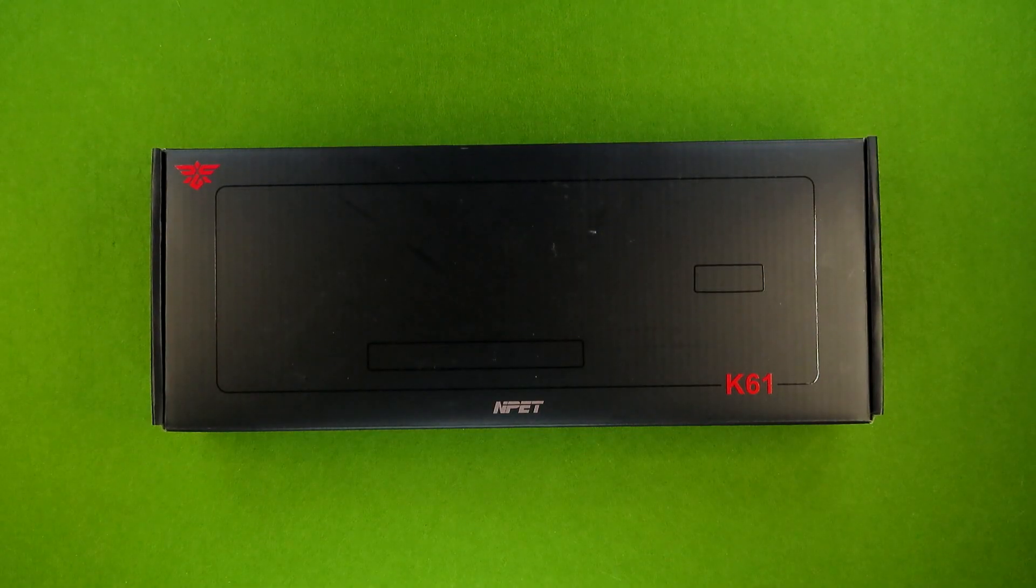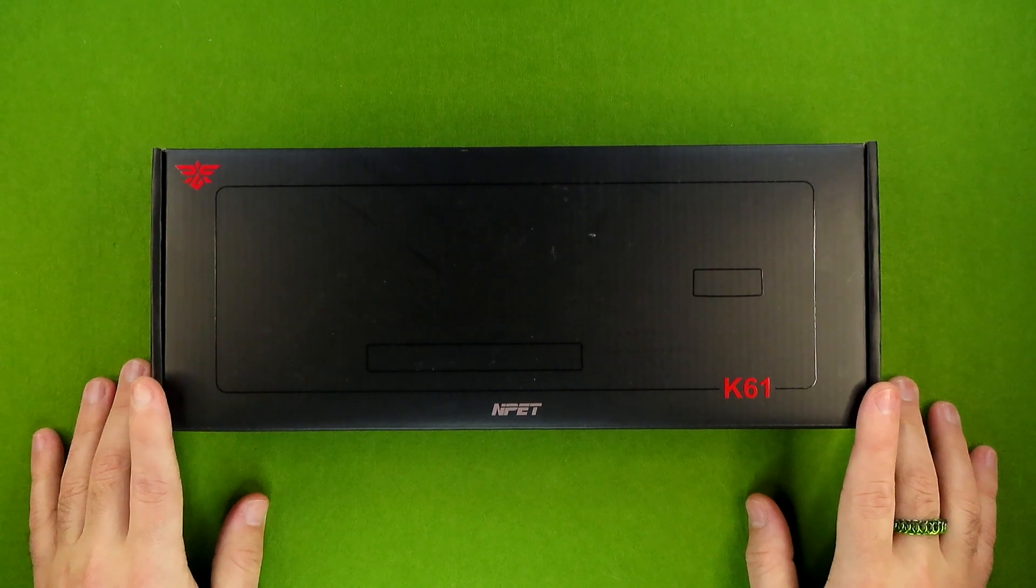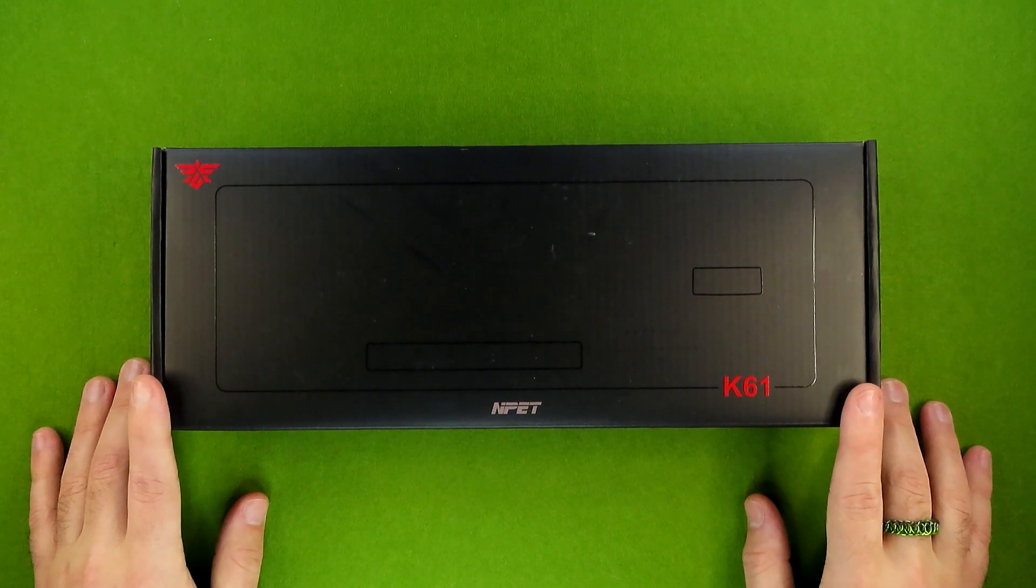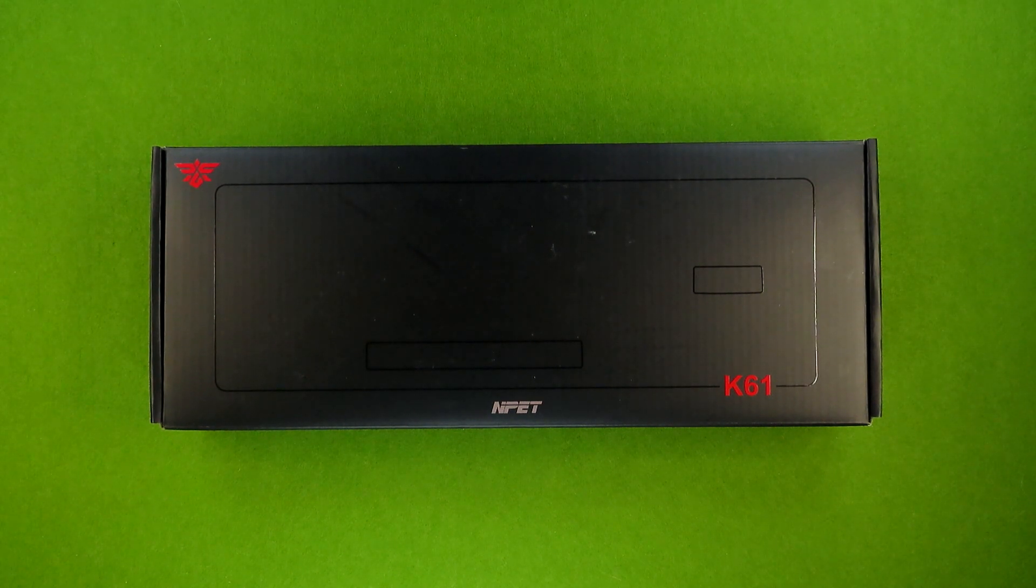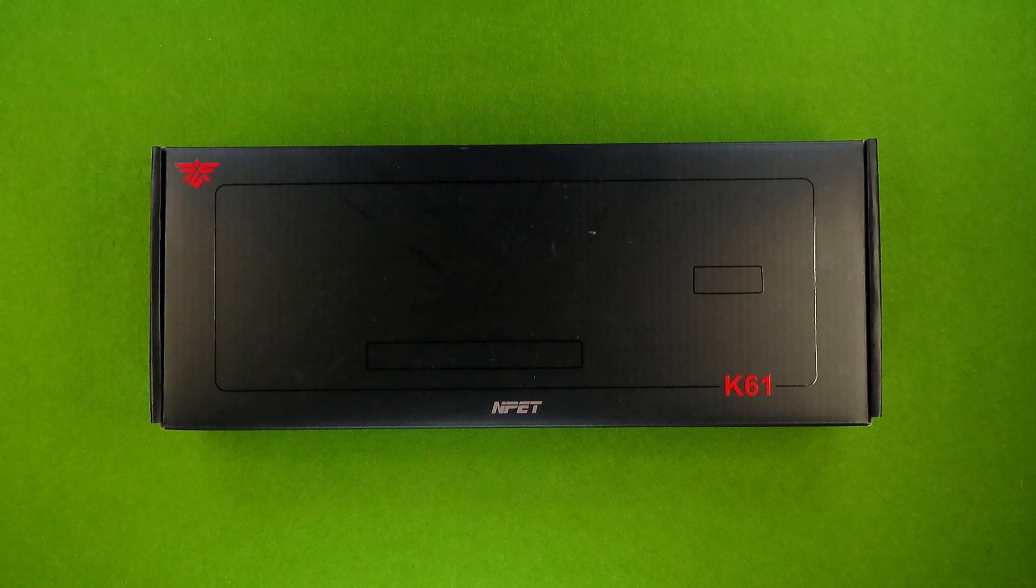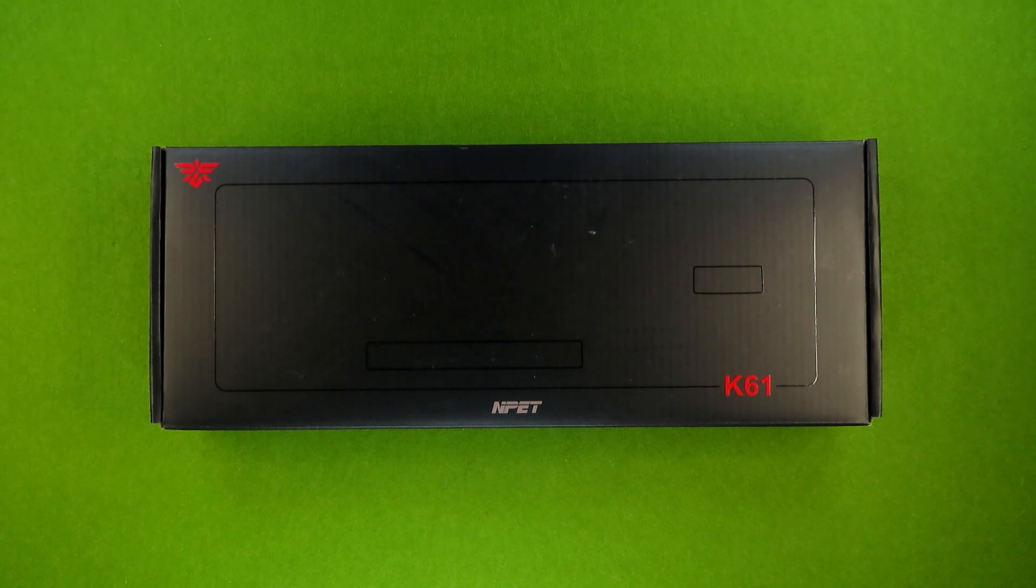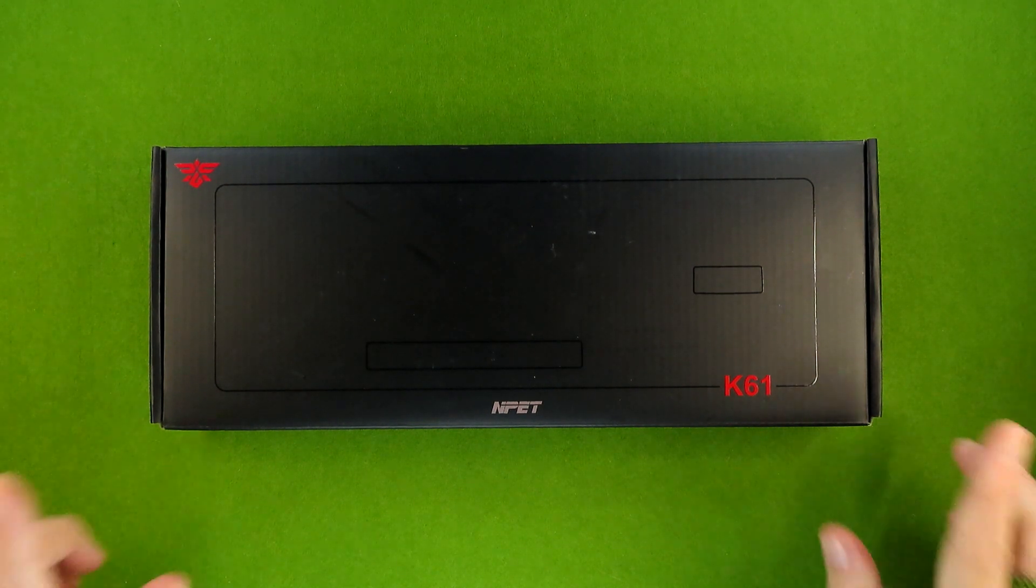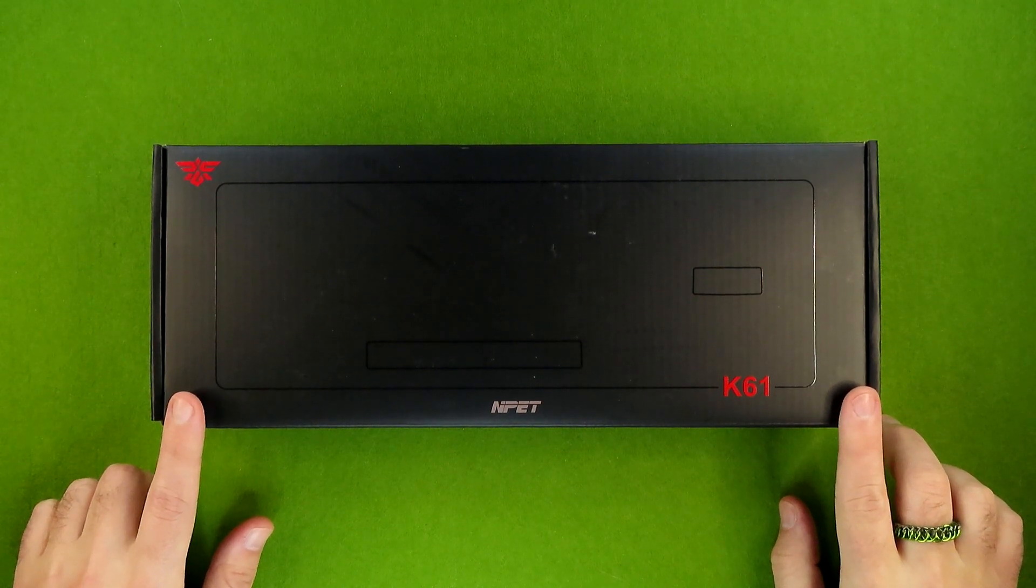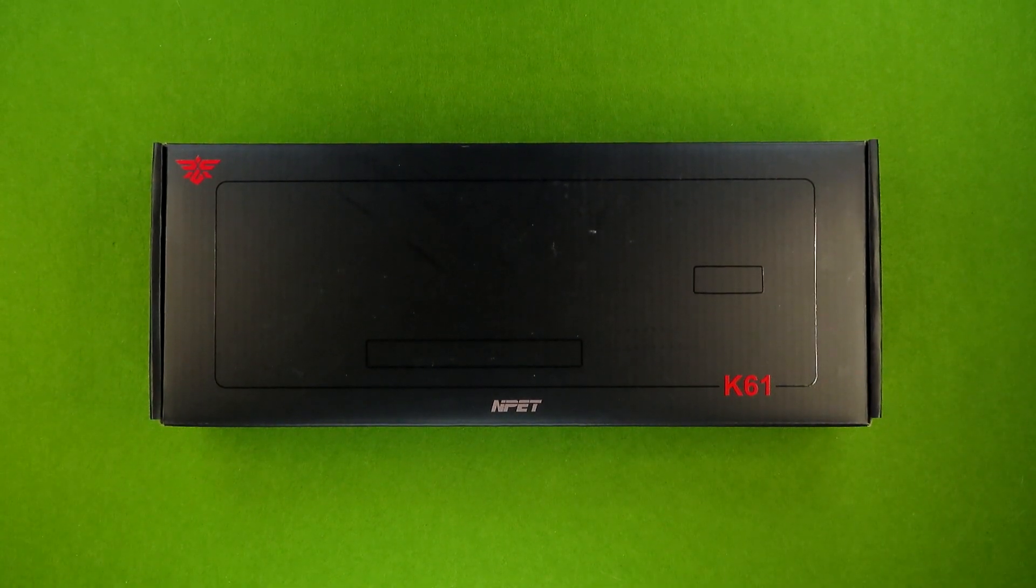Cut to a few months later, and Nped reaches out to me asking if I want to review the improved version of the K61. And as you can probably guess by the fact that it's sitting here, I said yes. And they were kind enough to send me one. And because of that, I will be marking this video as a paid promotion. Because while they didn't pay me anything in particular to make this video, the keyboard can be seen as payment in kind. So I just want to cover all of my bases.